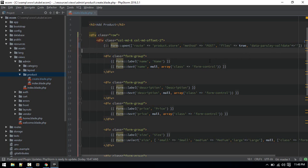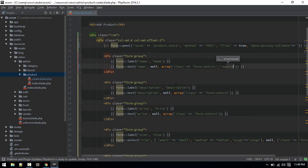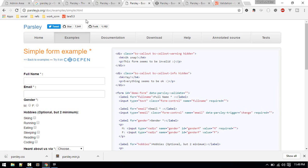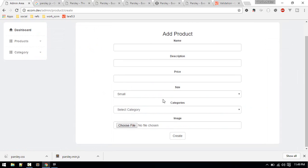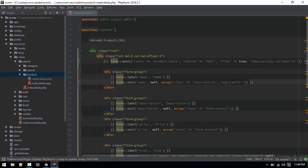After adding that, we have initialized Parsley. Now for the fields which are required, you just need to add a new entry inside the array. Just add required and set it to blank like so.